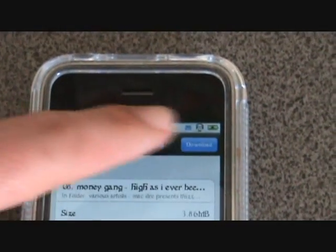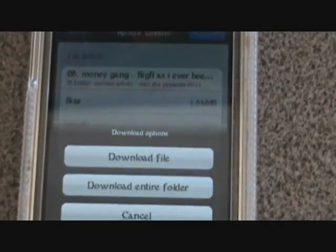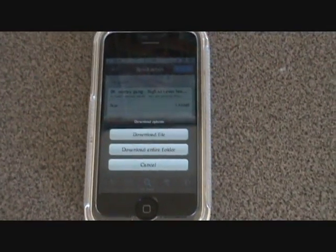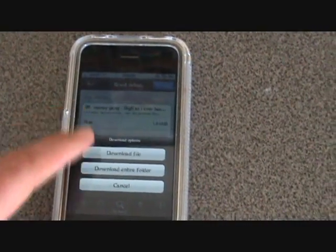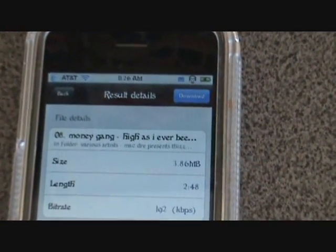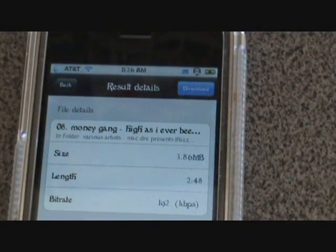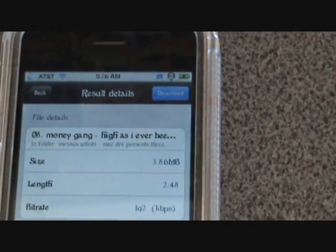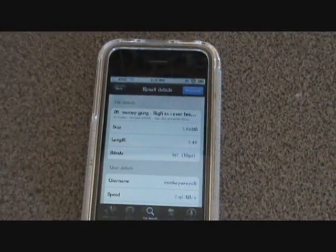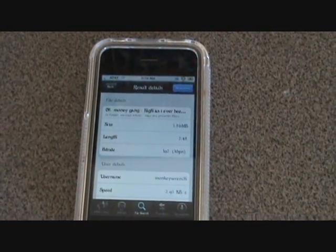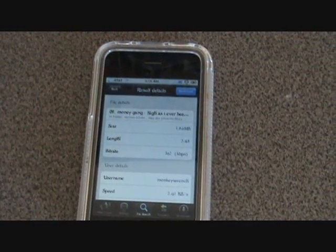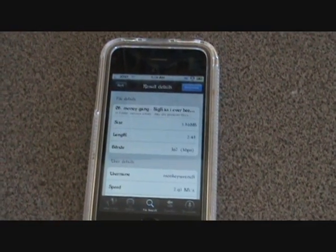If you want to download that song, you just tap Download, and you have a choice to download everything that's in the folder, download just the file, or cancel if you made a mistake. Right up here it tells you what folder it's in, so if you want to download that whole album you can go ahead and do that. Musique is file sharing, which means you're not downloading it from a website — you're downloading it from users like yourself. At different times of the day and week there's going to be different content based on who's online.